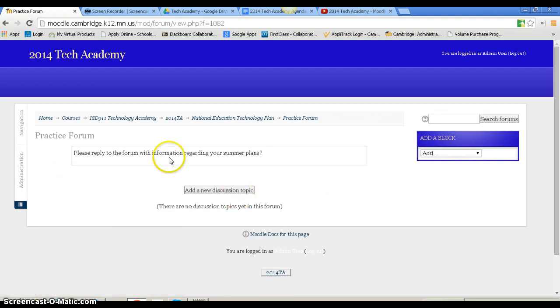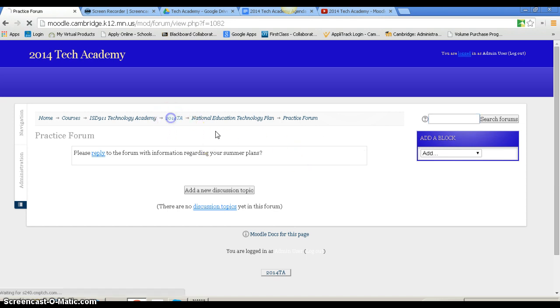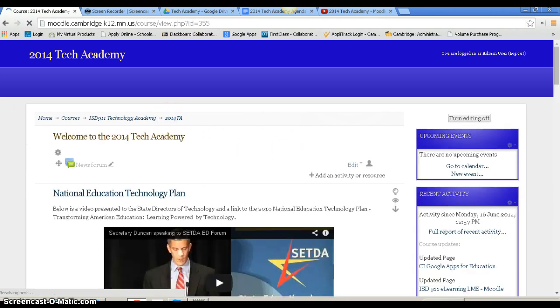That's how you'd create a forum. You can also search the forums for certain topics, which makes it easier to find information you might be looking for. That's how you make a forum. Hope that helps. Let me know if you have any questions.